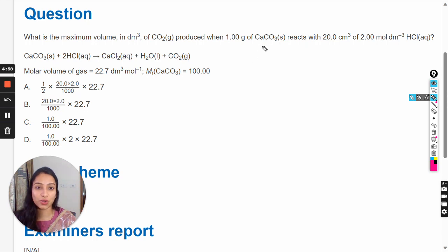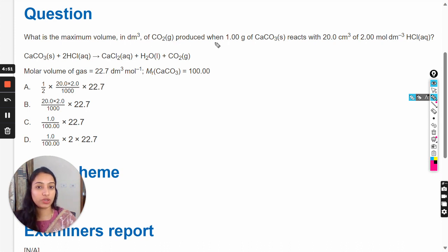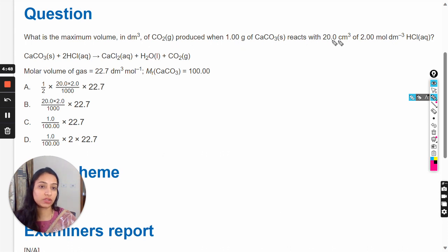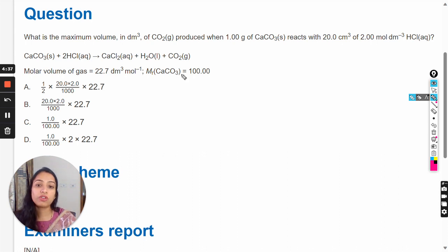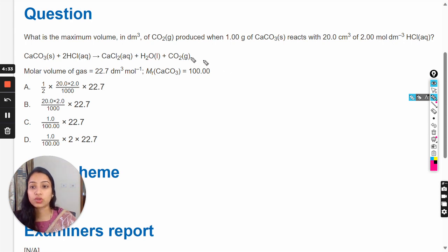Hello dear students. In this video we are going to solve this question: what is the maximum volume in decimeter cube of carbon dioxide gas produced when one gram of calcium carbonate reacts with 20 centimeter cube of two mole per decimeter cube HCl aqueous? The chemical equation is given, the molar volume of gas is given, and the molar mass of calcium carbonate is given.